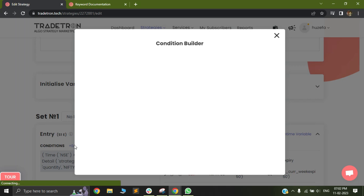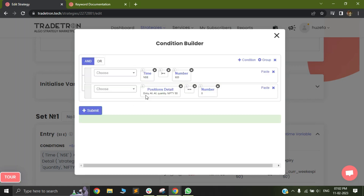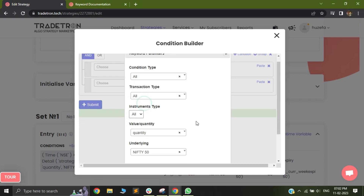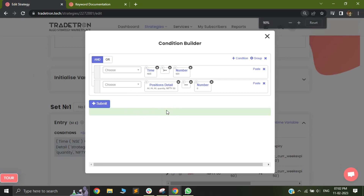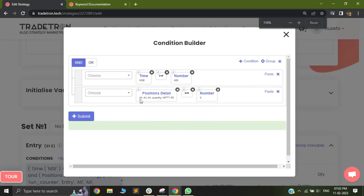The position detail keyword can be used for very dynamic things. Let me explain a couple of cases where we can use it. In the first example, I have used position detail and selected all quantity of Nifty 50 as 0. I will use this whenever I want to check that there is no open position in the strategy. If the overall quantity is 0, this means there is no open position, and only then trigger a trade.